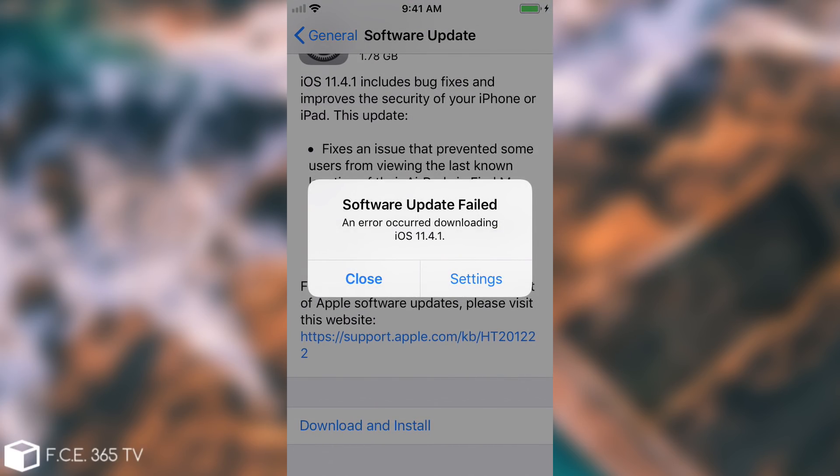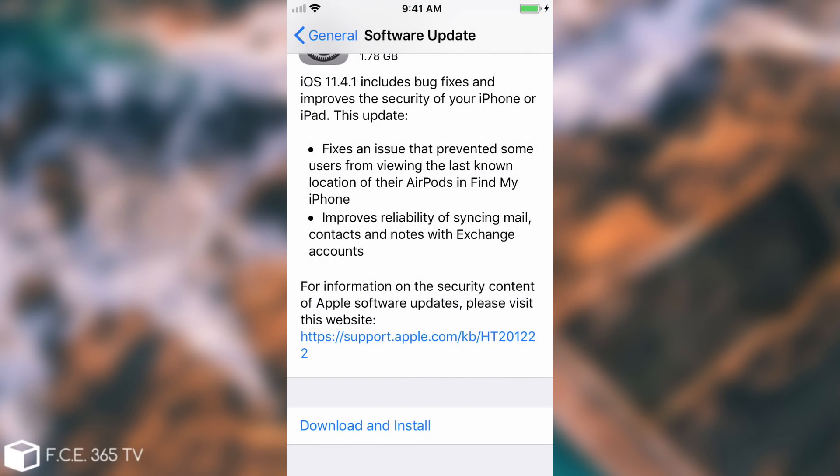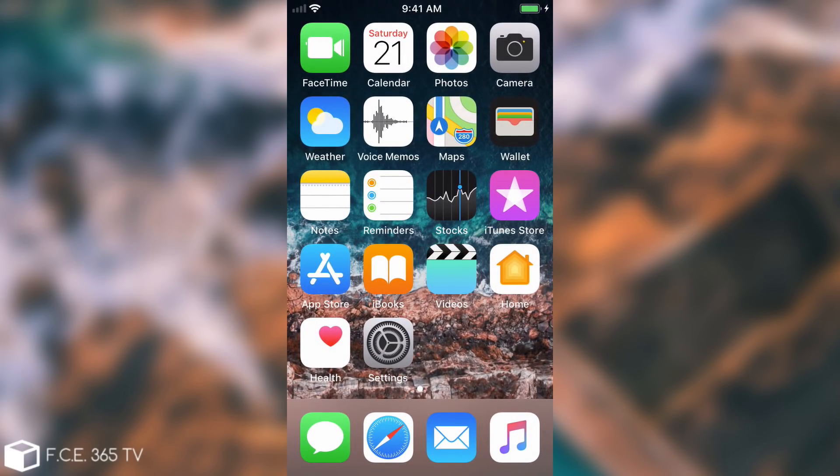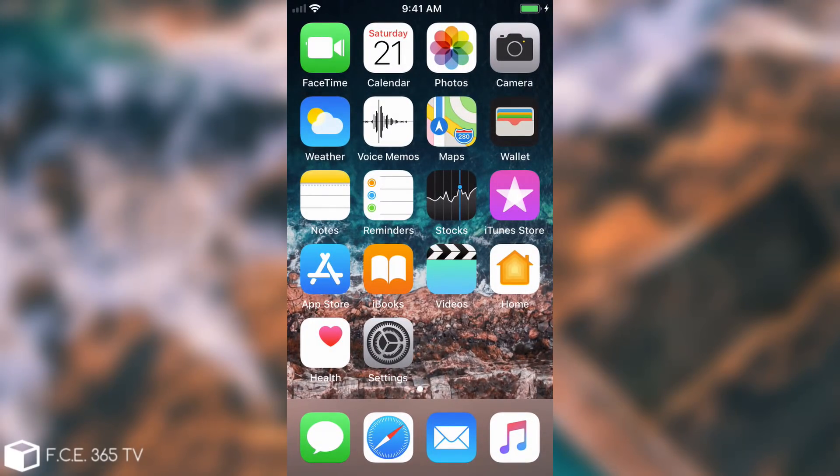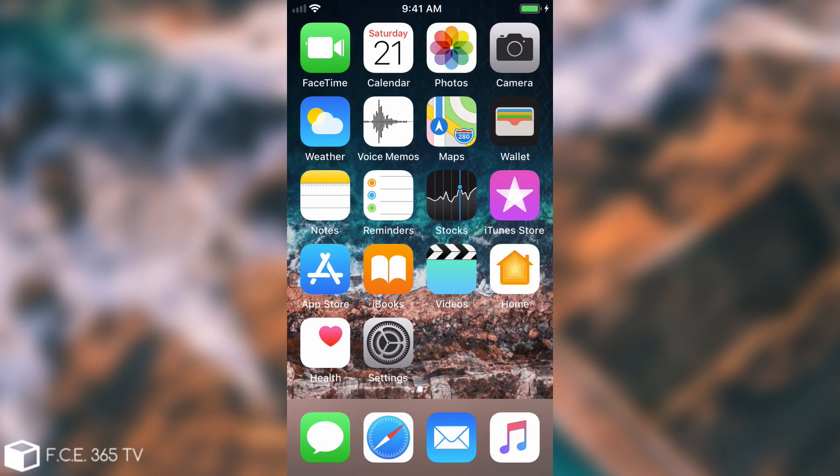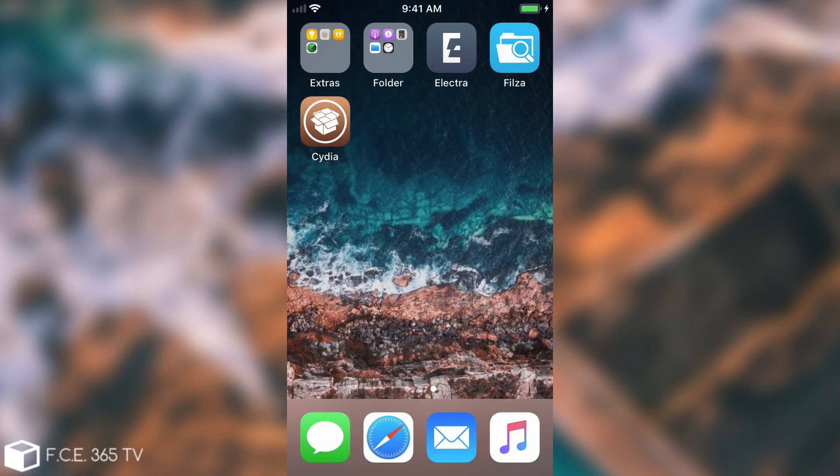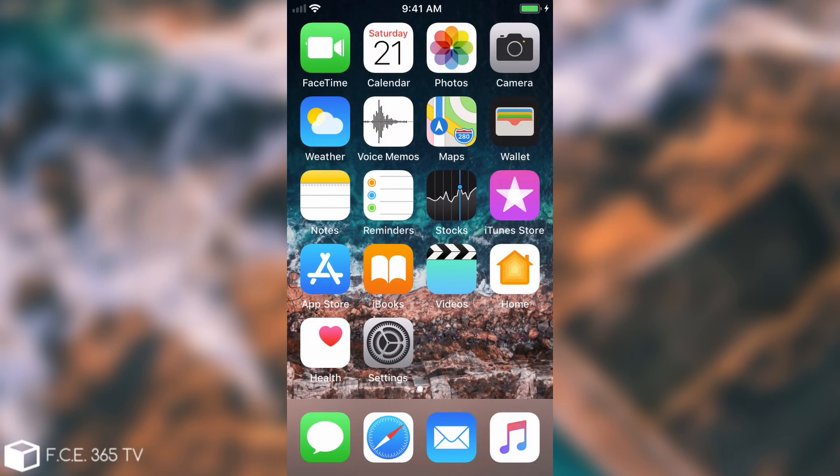So now you no longer have to stay worried about your phone updating overnight and you losing the jailbreak. And you do not have to install any pesky profiles or any applications from dubious sources in order to disable the updates. You can simply do that with a line of code which is going to be in the description down below.